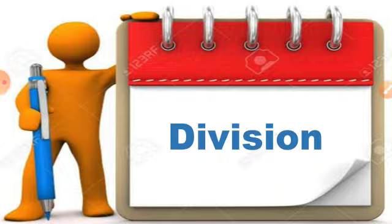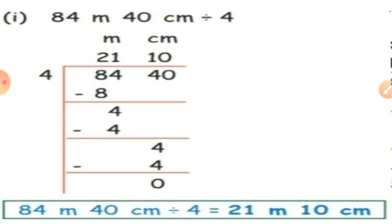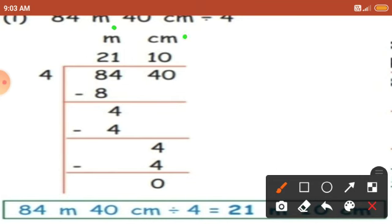Let's see the division in measurements. First sum: 84 meter 40 centimeter divided by 4. In division also you have to mention the units. This sum has 2 units — one is meter and one is centimeter. Let's write the units first: meter and centimeter. After that, write the dividend with numbers according to the units. In the meters place 84 is there, so we write 84. In the centimeters place 40 is there. The divisor is 4.